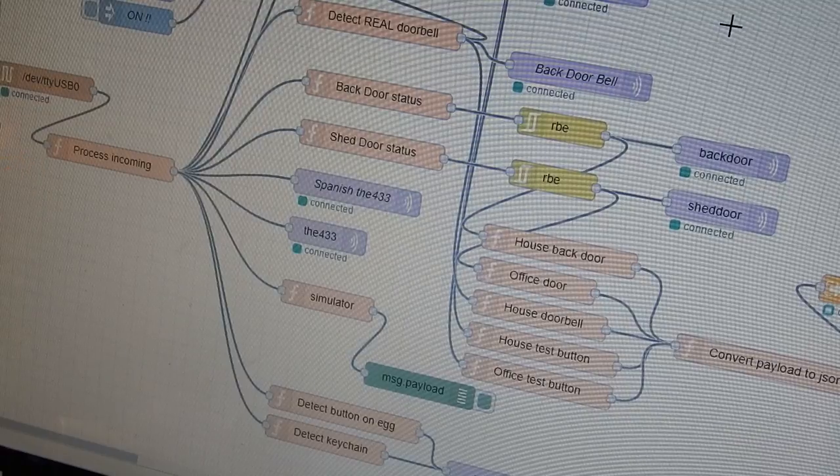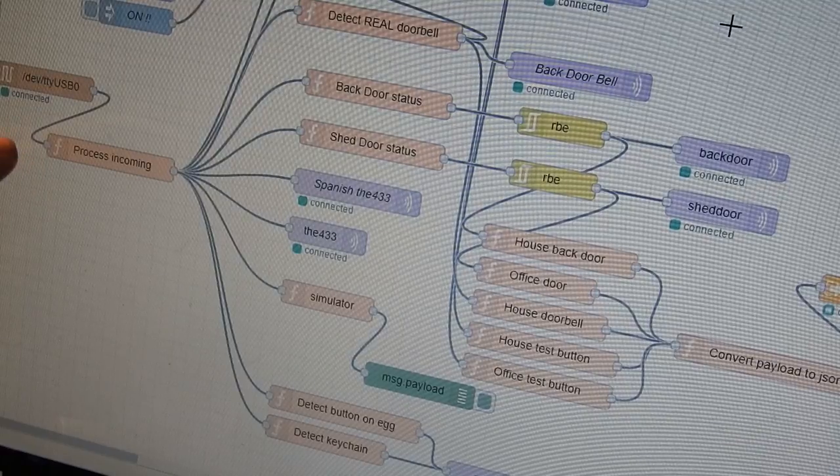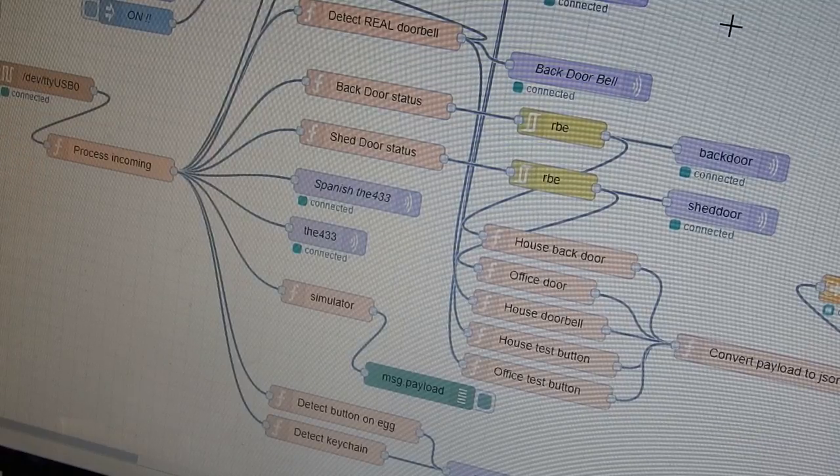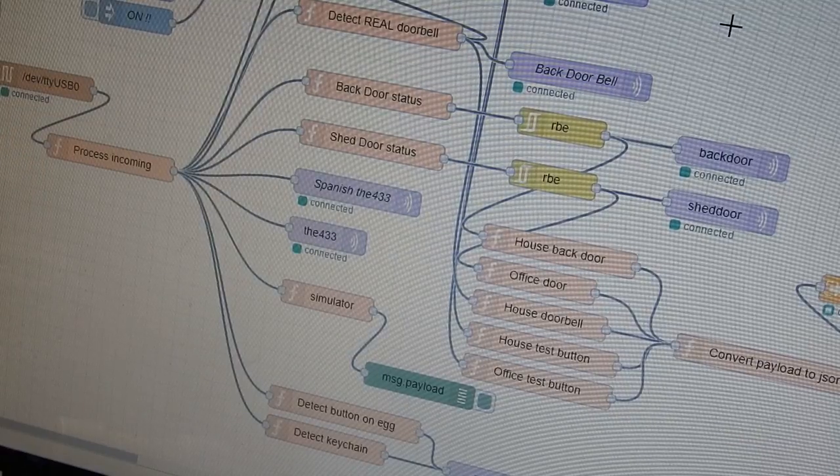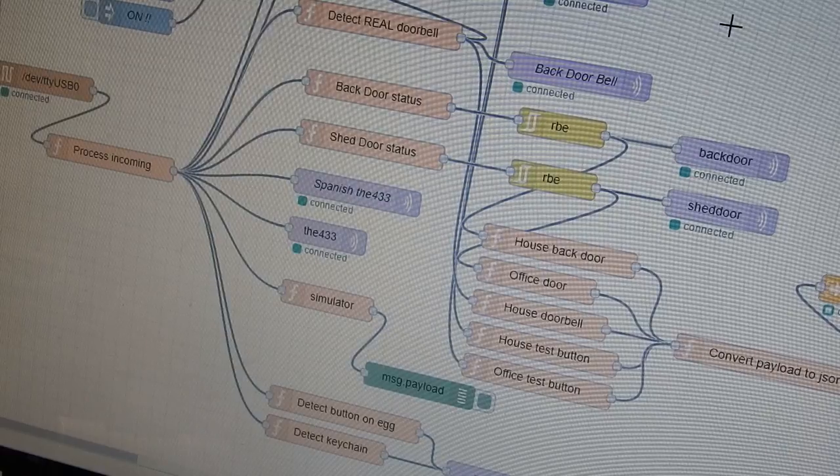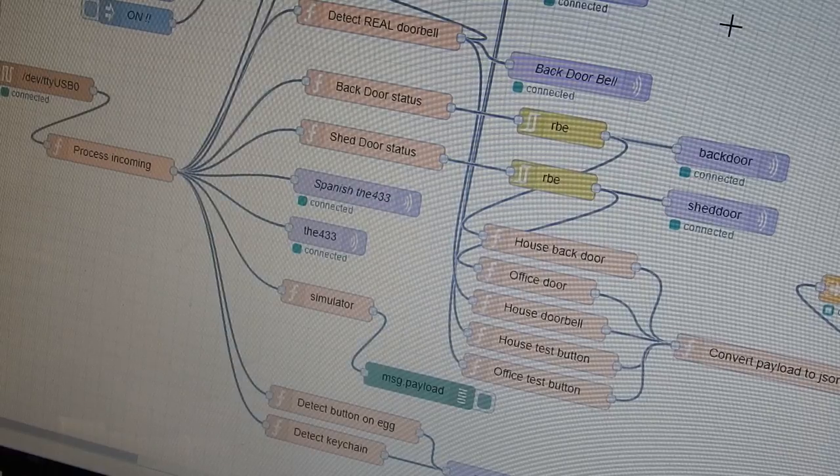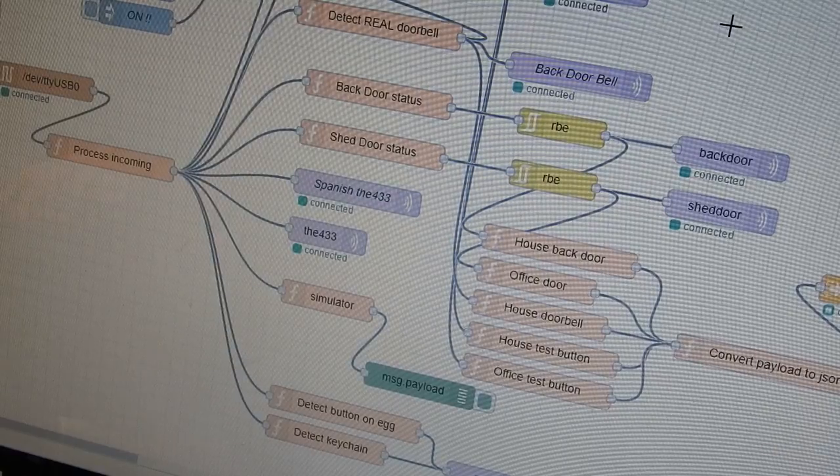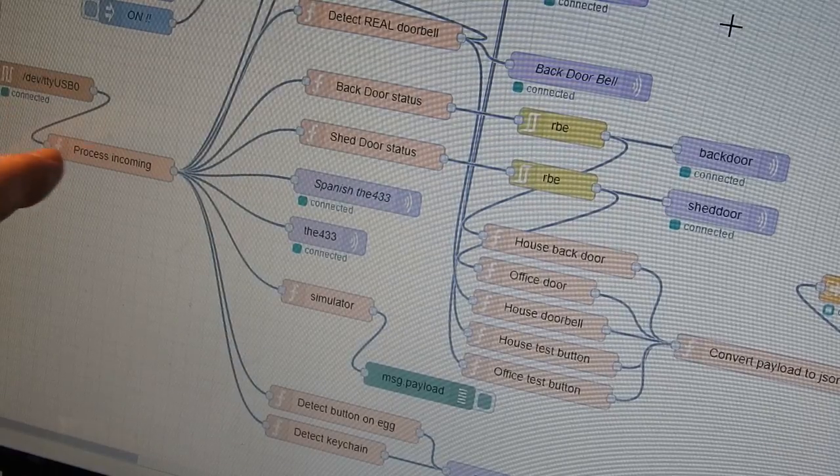It needs stripping of carriage returns and some other simple processing. That's done in a node, which you see just to the right of that serial node.